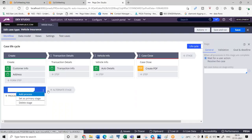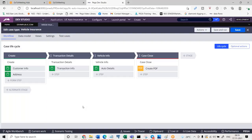Alternate stages are purely meant for doing some secondary processing beyond the regular one. When we work on our current business requirement, adding an approval step will automatically add an alternate stage. That's why I explained what an alternate stage is — so you understand it when you see it come up.